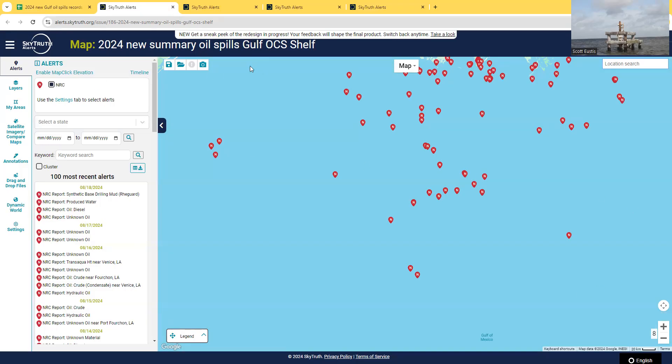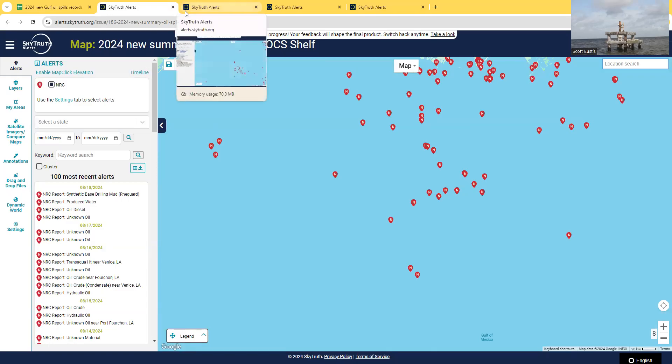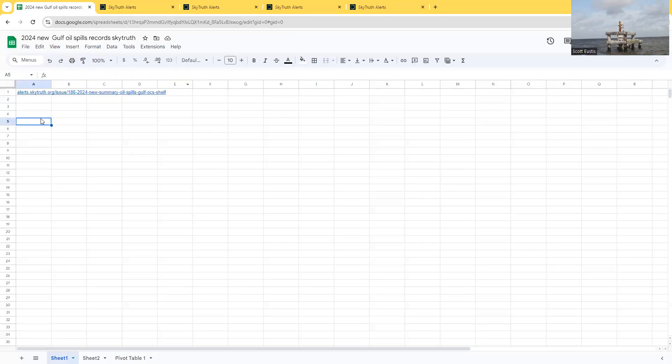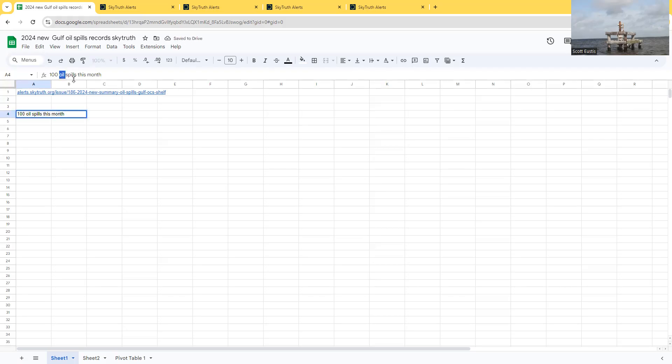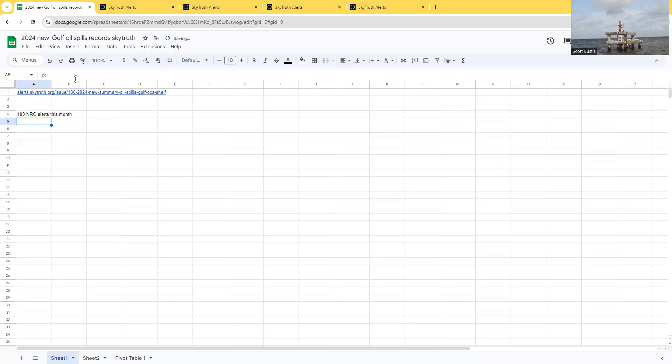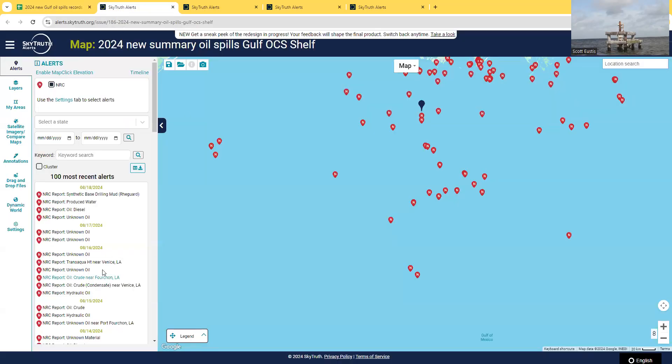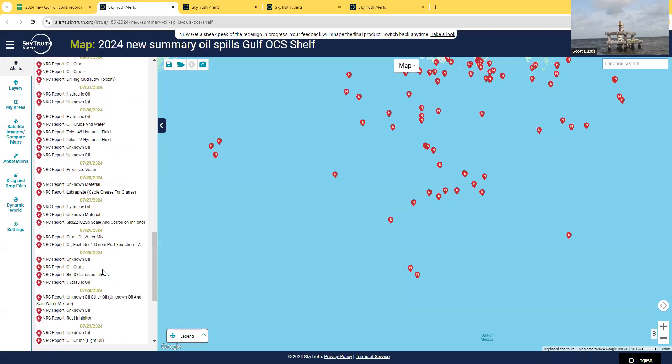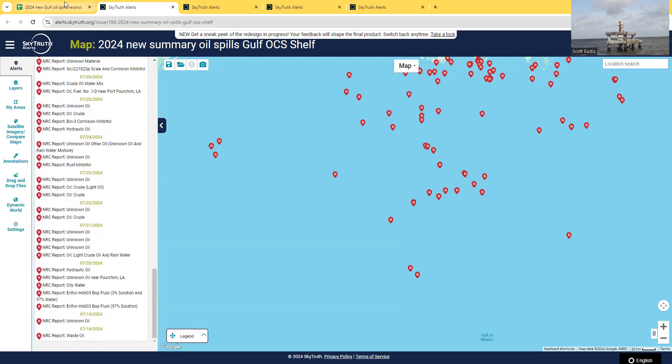I generally save the map to save the bounding box so I can come back to it. 100 oil spills, which I guess that's just NRC alerts, which are mostly going to be spills to water since we don't regulate air pollution in the Gulf. So just to have it, is it 14 July? In just over a month we have 100. So that's always a quick and good use.